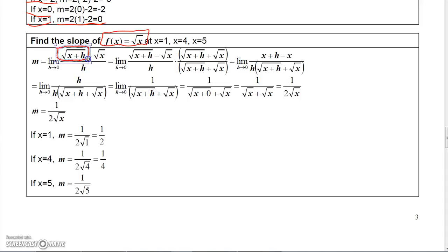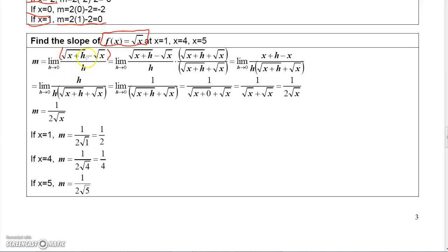Now, you might remember when we dealt with limits, when you had a radical, one thing you could do was rationalize the radical by using the conjugate. The conjugate of this numerator — and by the way, you can't just plug h equals 0 in here because it gives you 0 over 0.